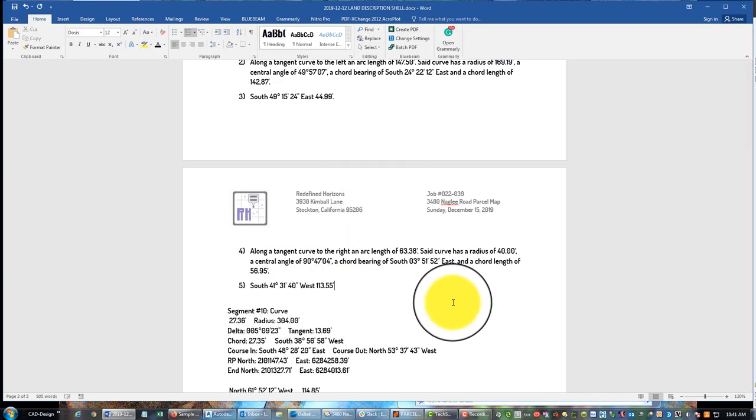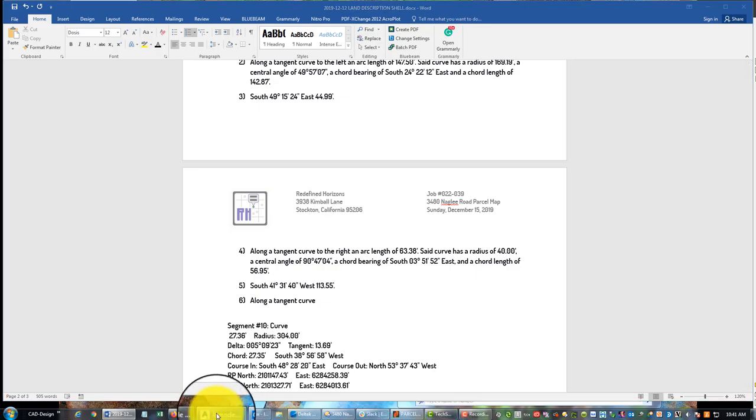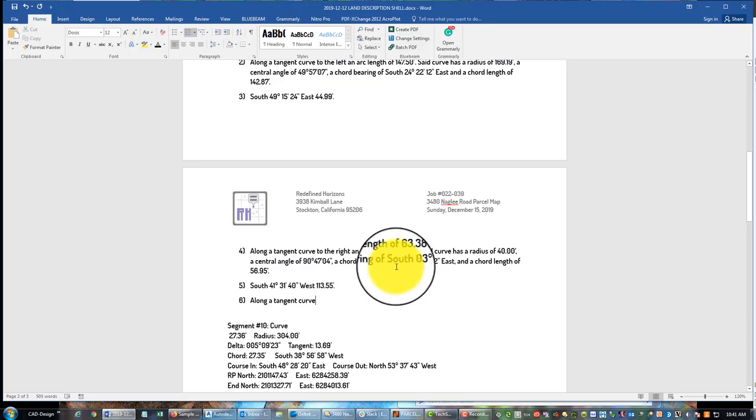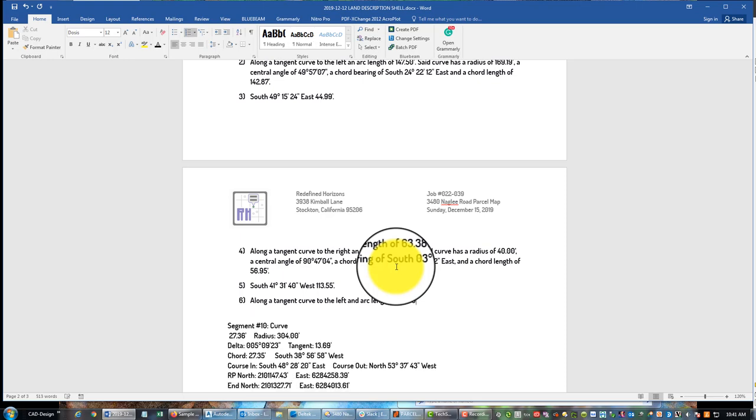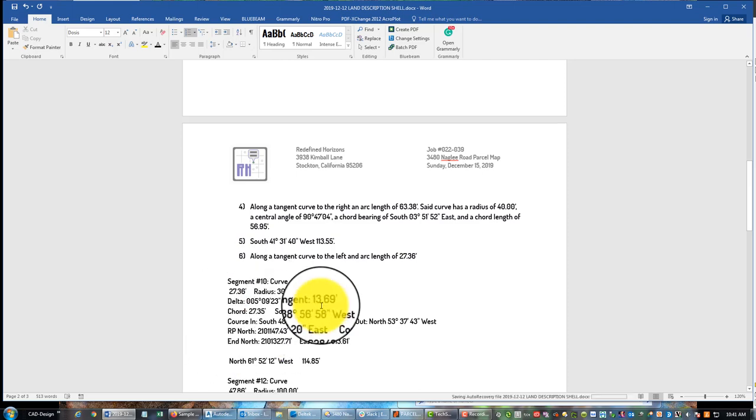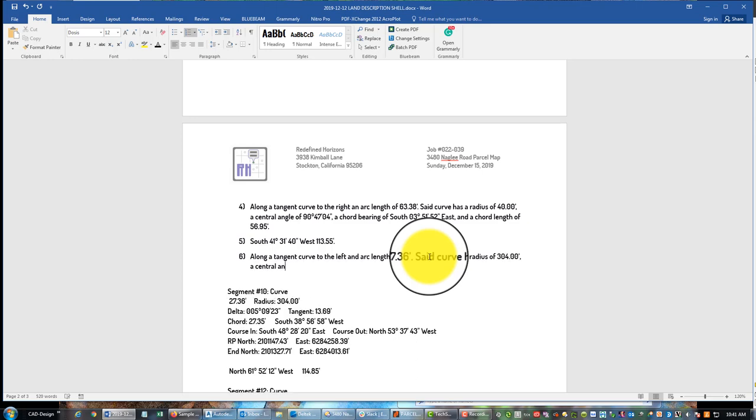So I goofed that up, so let's pull this out. Okay so we got one more curve. So we're going to say then, nope no then, so we're going to say along a, again, tangent curve. This curve swoops around to the left, to the left, an arc length of 27.36 feet. And I might not have said this explicitly, I'm just pulling this information out of right here, right below. We're going to say said curve has a radius of 304.00 feet, a central angle of, I'm going to put that in, a chord bearing of, put that in, and a chord length of, put that in.